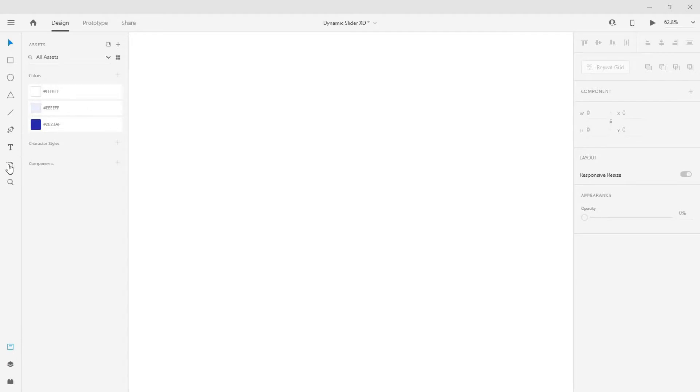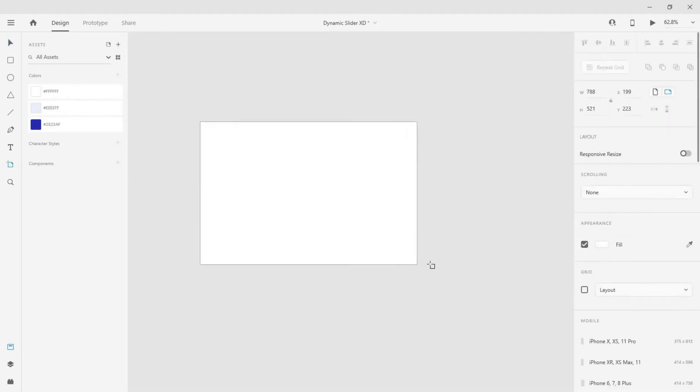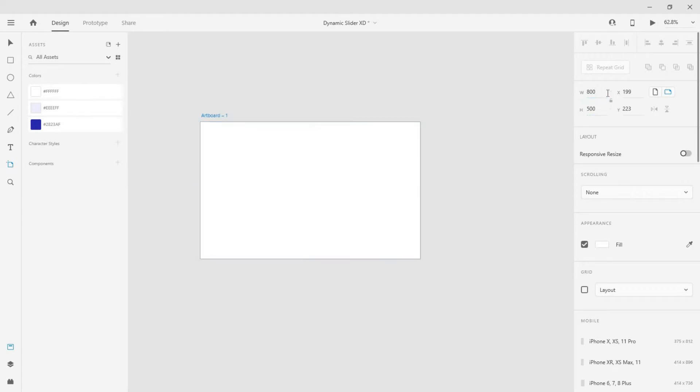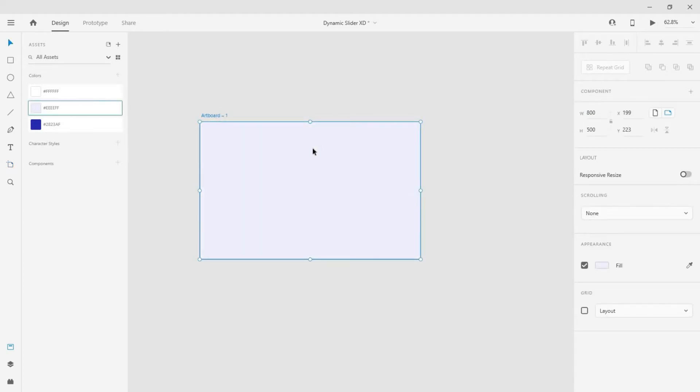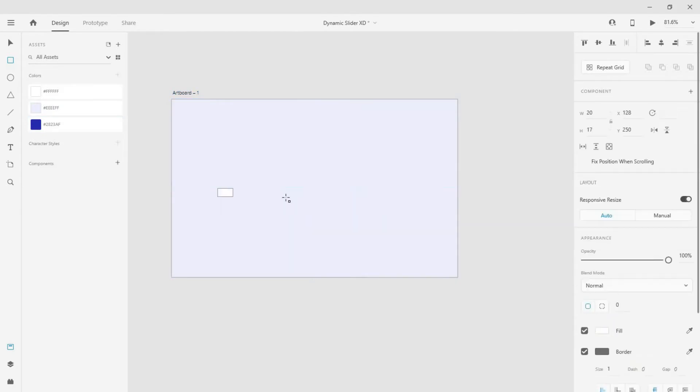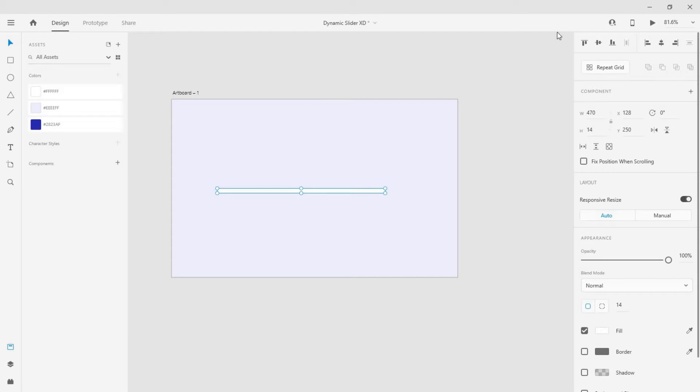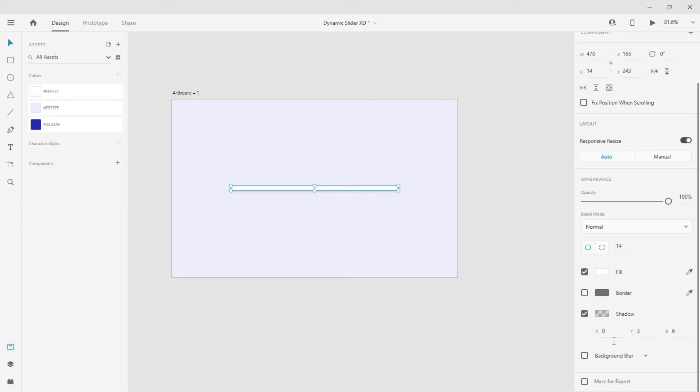Create a new artboard of any size of your choice and give it a fill. Select the rectangle tool and draw a rectangle. Change its border radius to 14 and remove the border. Now add a shadow to the rectangle.